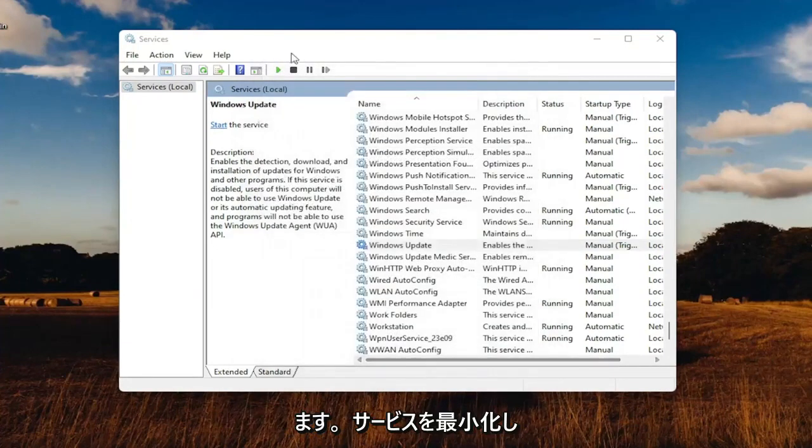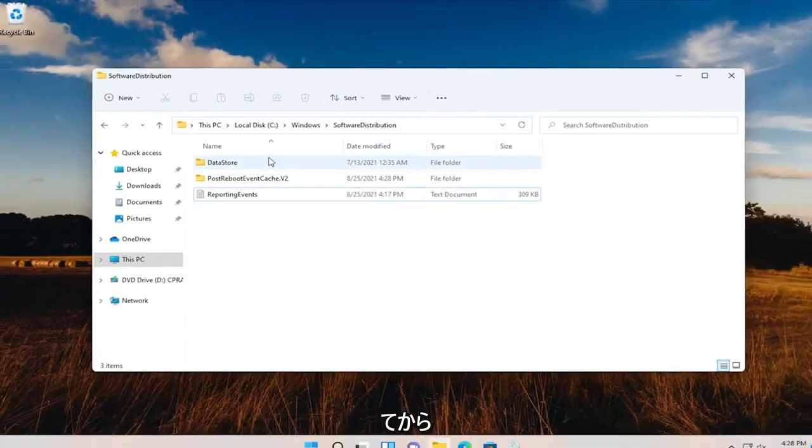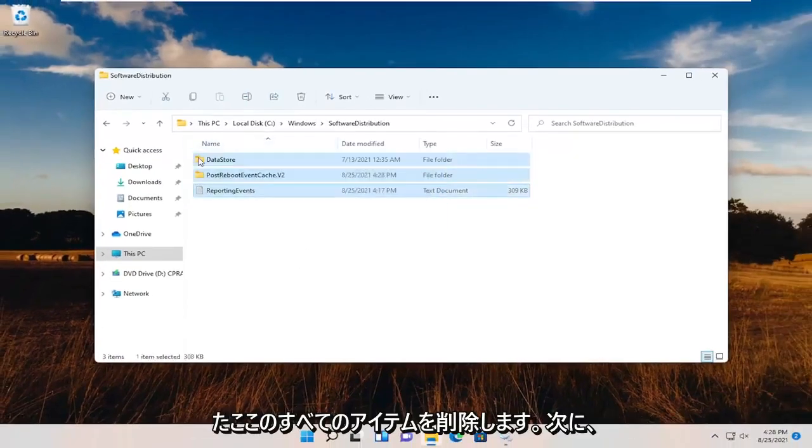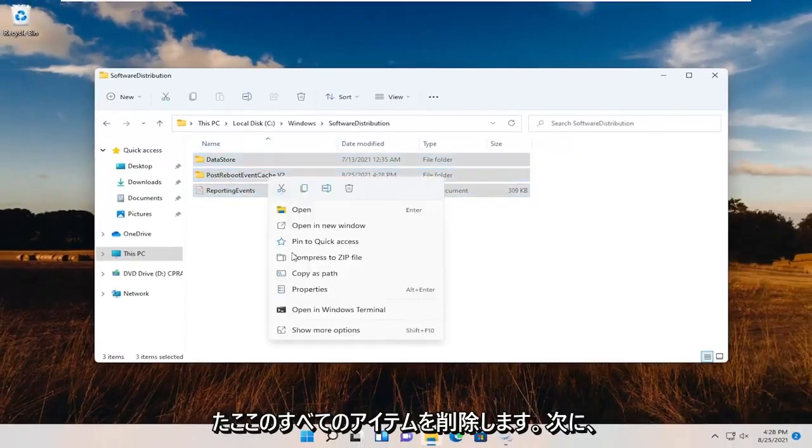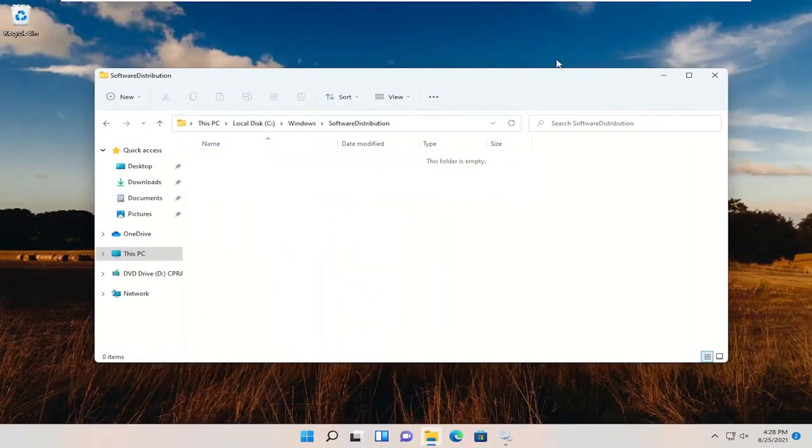We're just going to minimize Services, then go back to the File Explorer window and delete all the items in here that were unable to be deleted before.